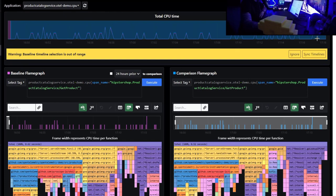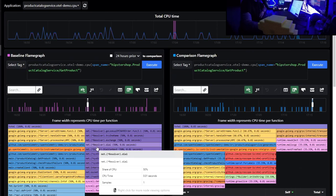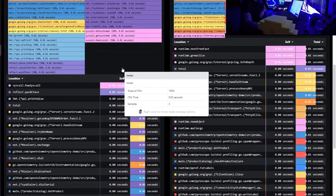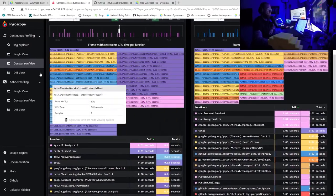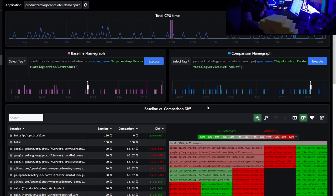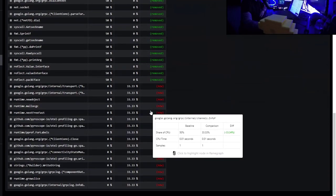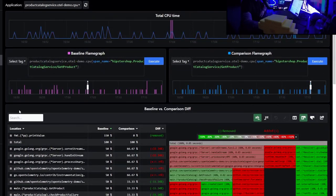In the comparison view, you select two different timelines to compare profiles side by side — for example, comparing a spike period to a normal period to understand why there are significant differences. You can look at the table view or flame graph perspective. The diff view shows what has been added or removed between the two profiles, making it very efficient to understand where time is being spent.